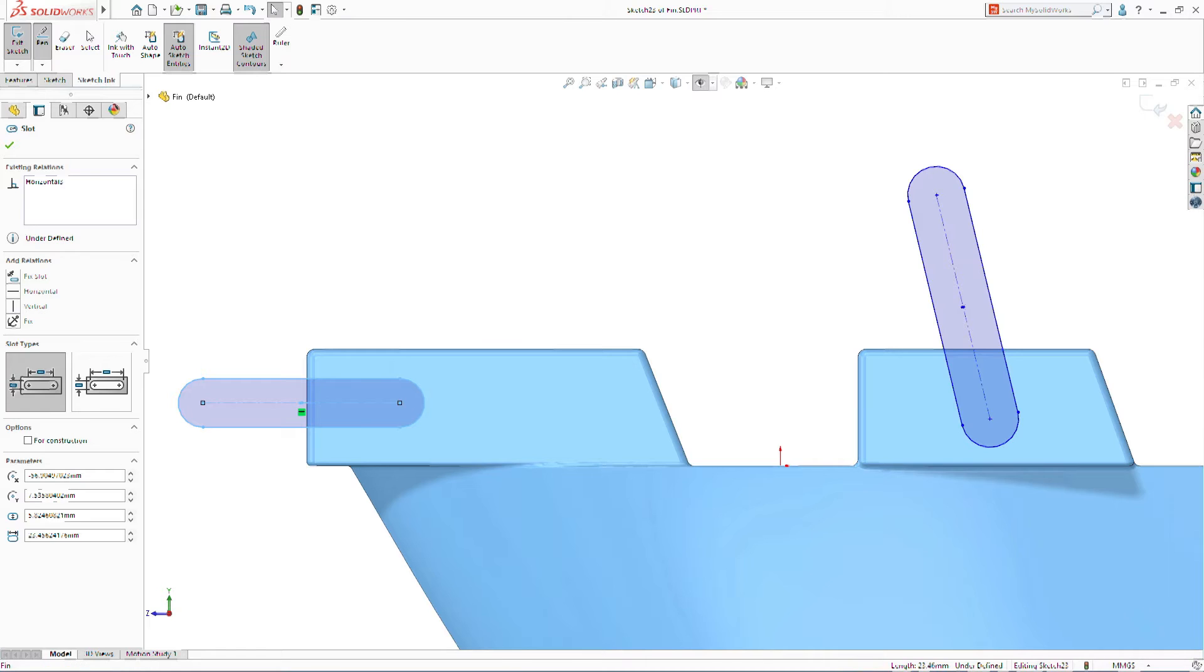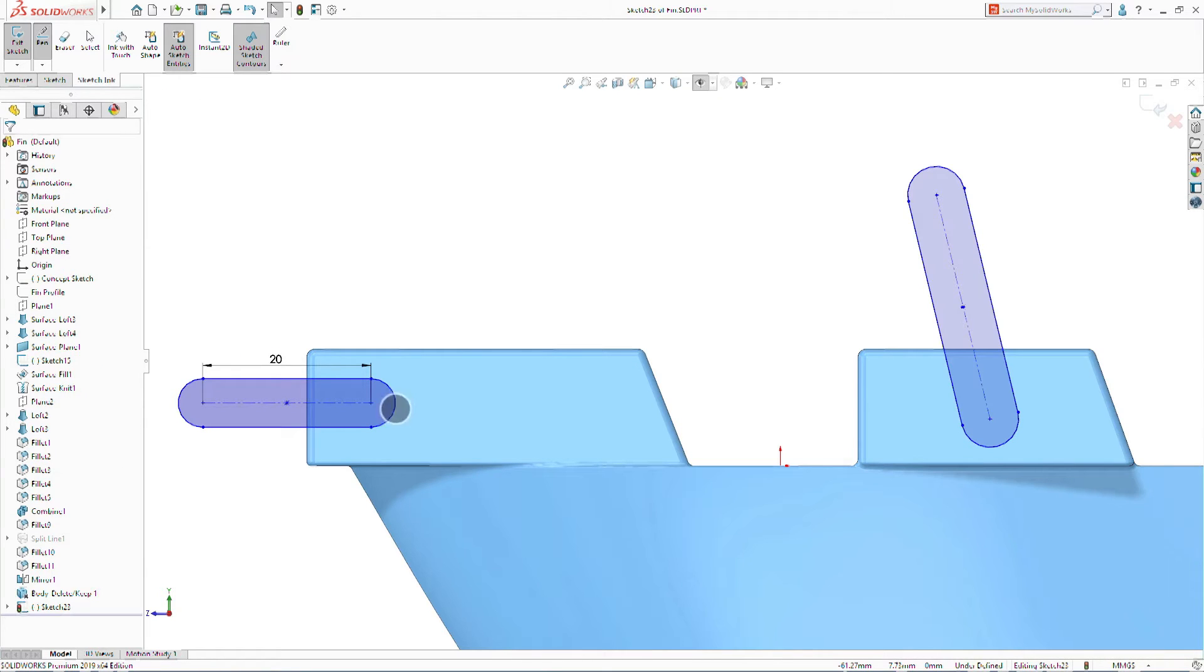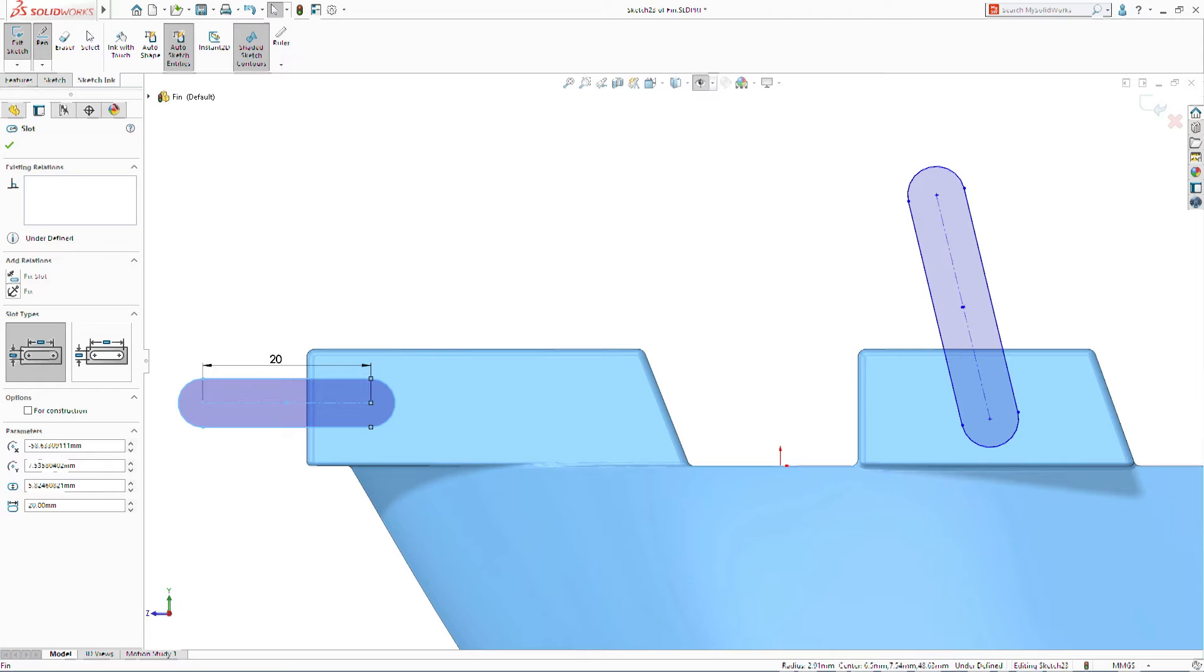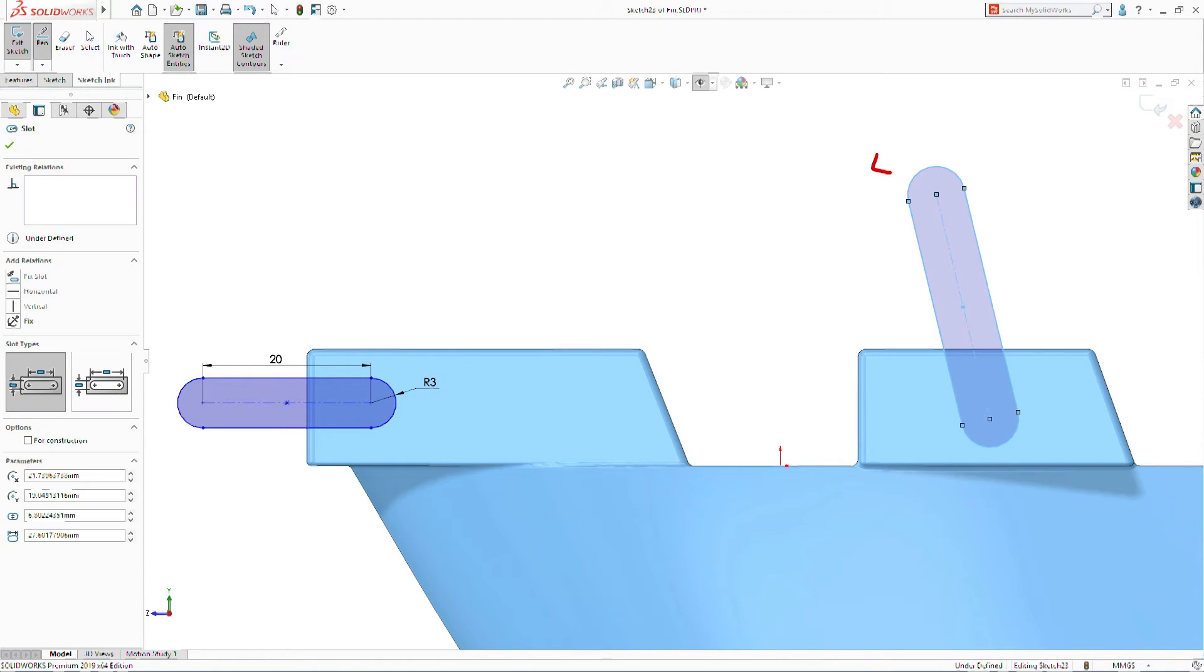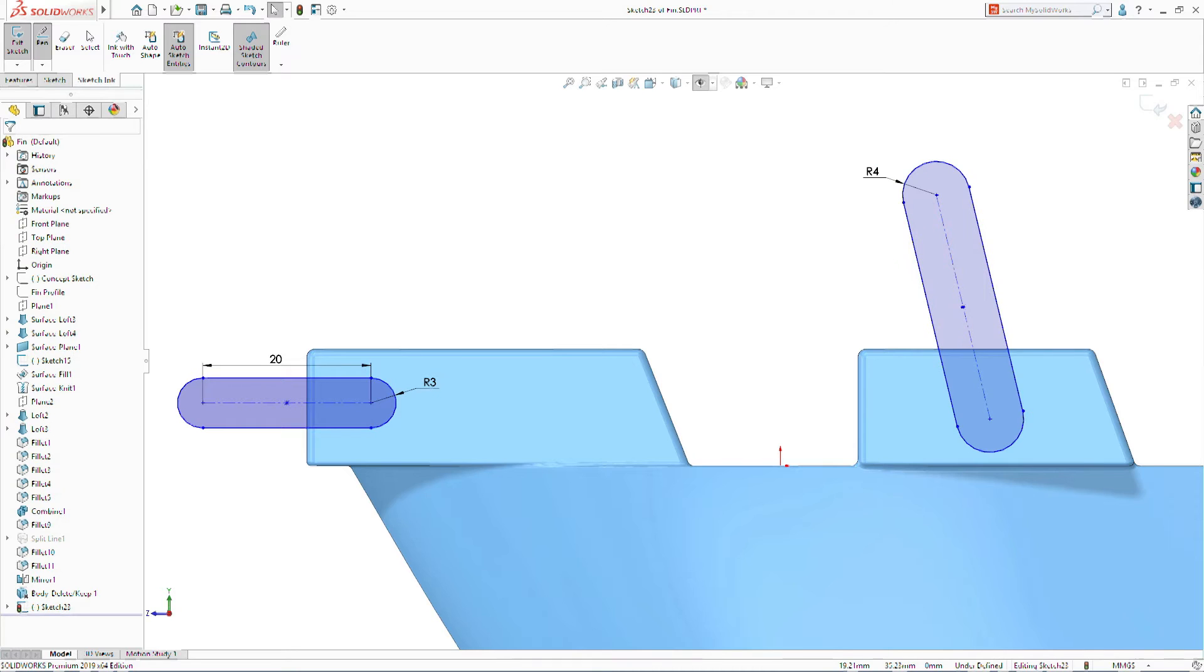SolidWorks 2019 introduces a truly unique approach to capturing design intent. Dimensions can now be created in an instant by writing directly on the screen. Select a sketch entity, then write the value,